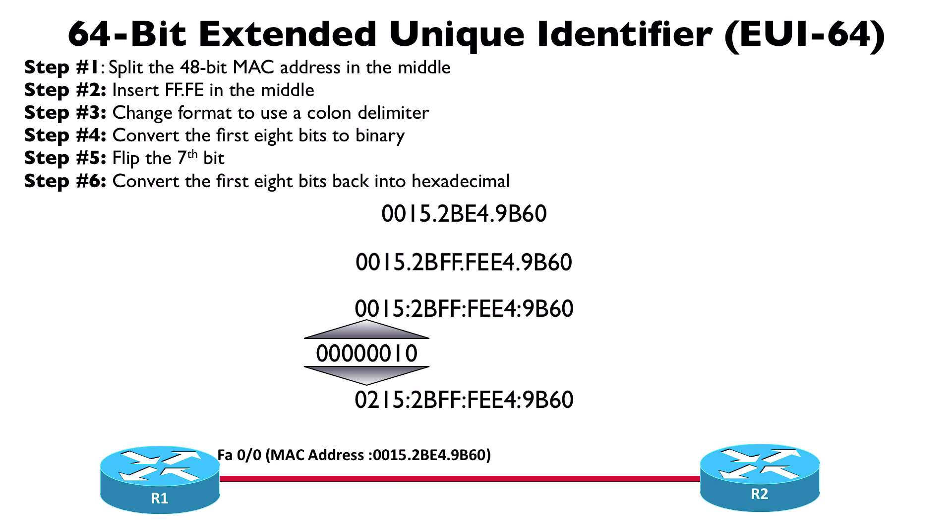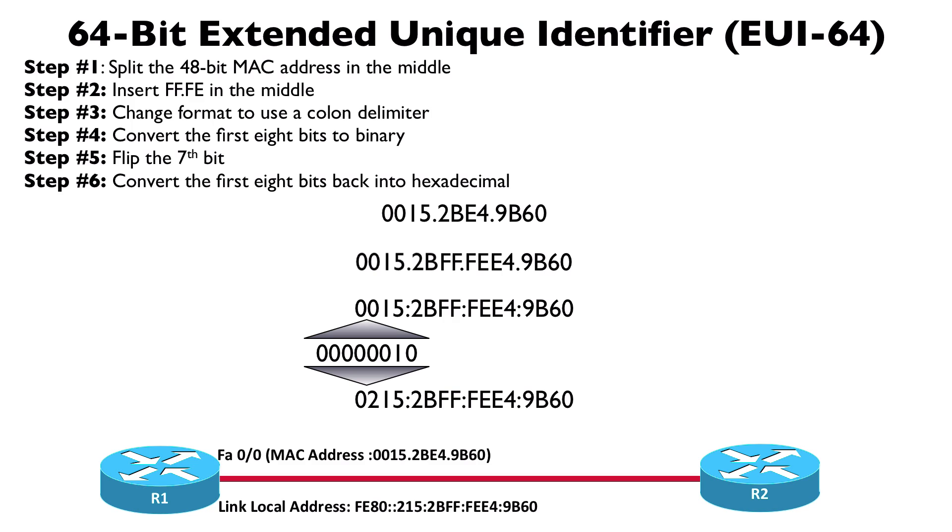And now we've reassembled these 64 bits. This is our EUI-64 address: 0215:2BFF:FEE4:9B60. We can now use this EUI-64 address as one example to create our link-local address.